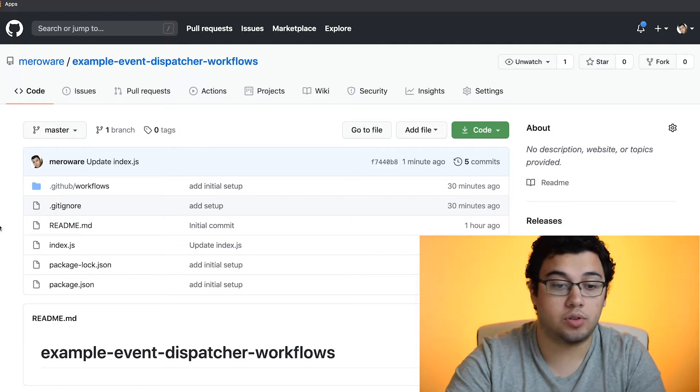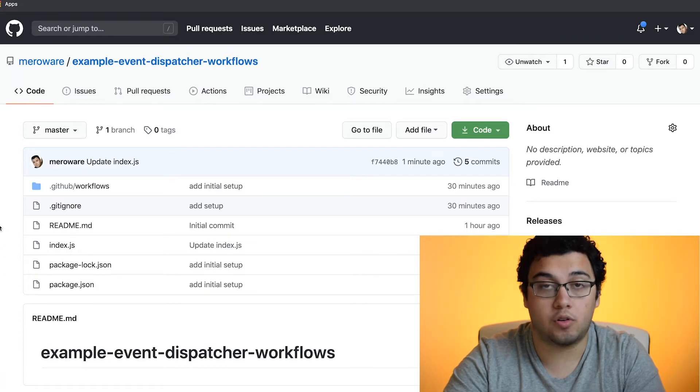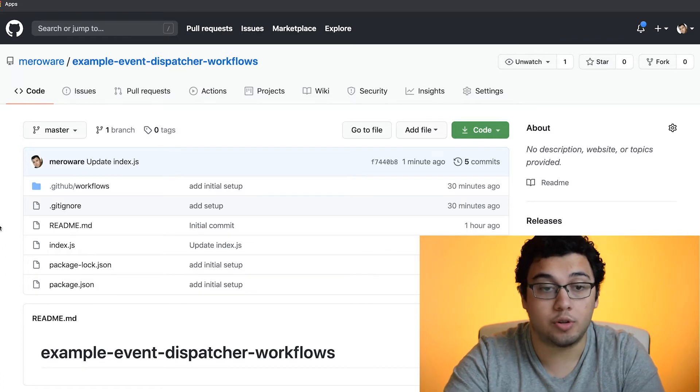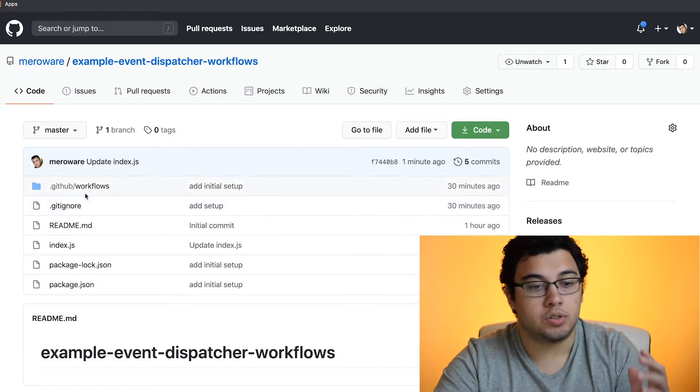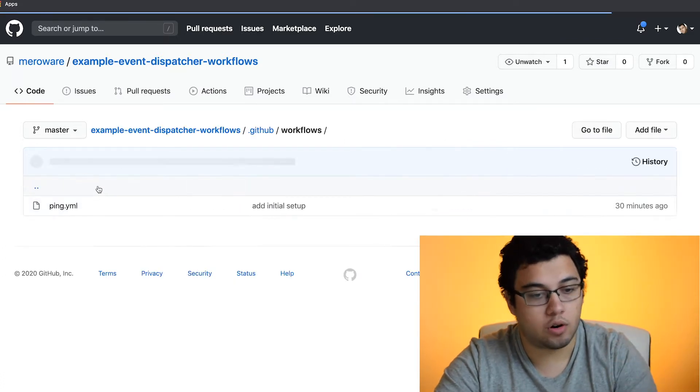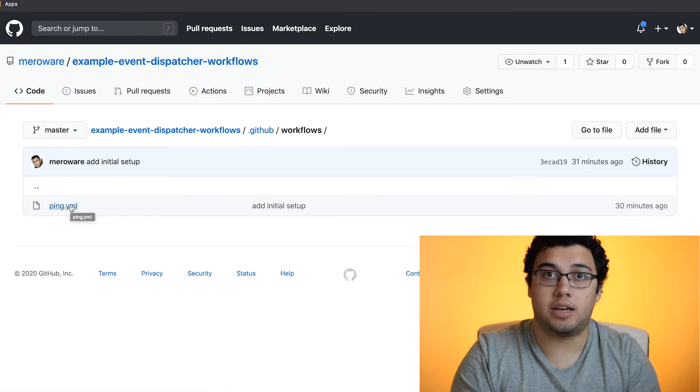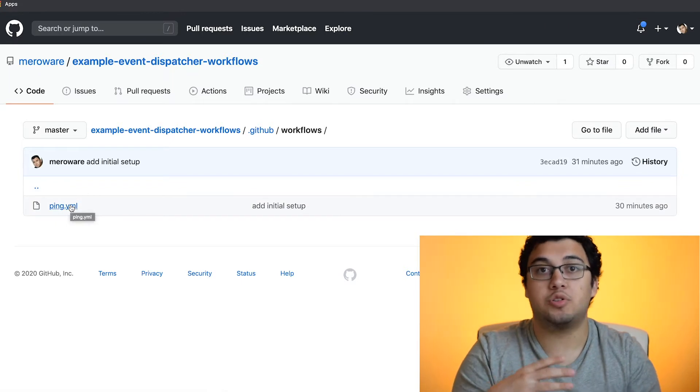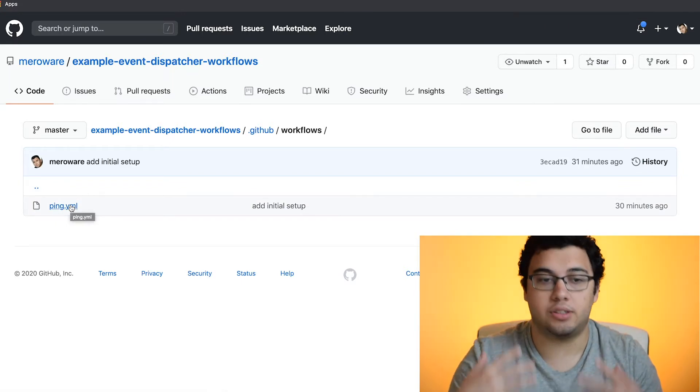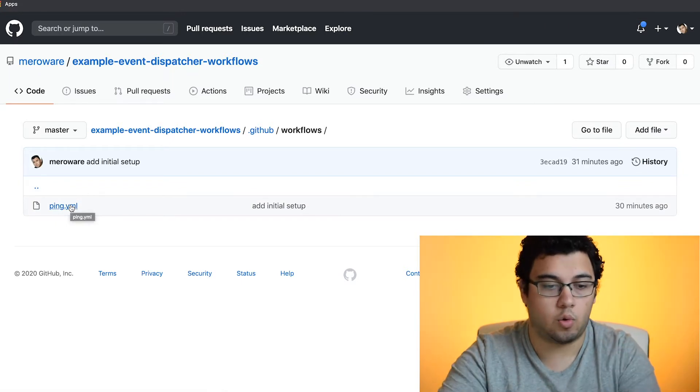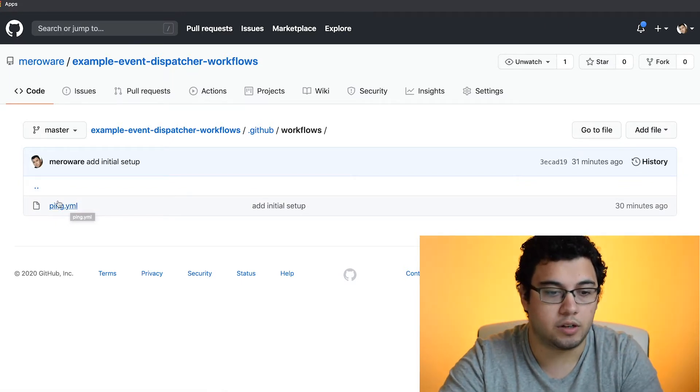I created this repo so that you all could have the code that we're going to walk through today. So if we go into the workflows, I only have a ping YAML, but we're going to create a pong and done while we're in the video.